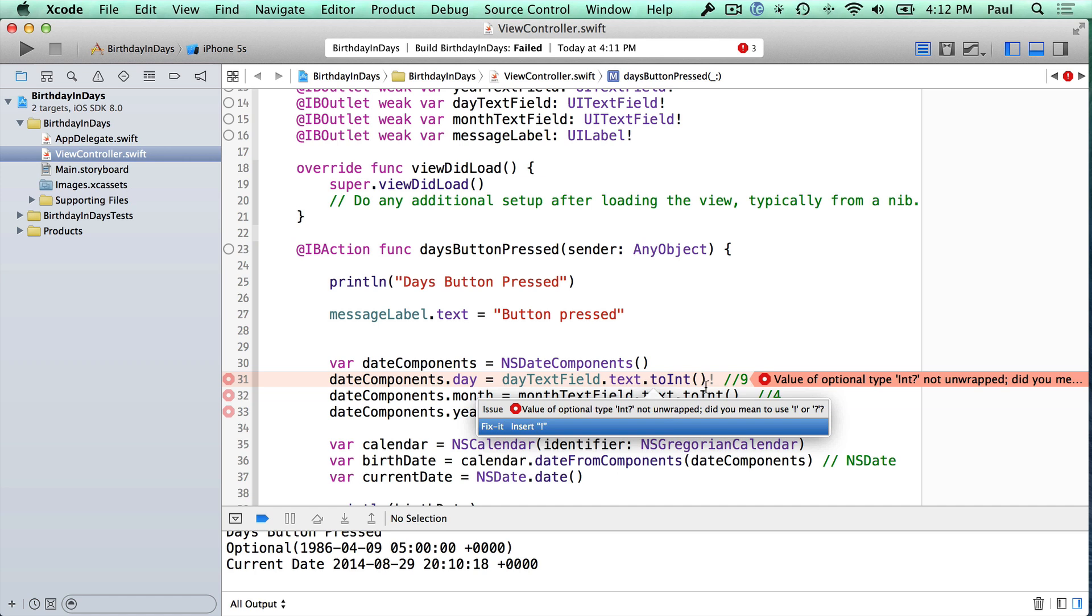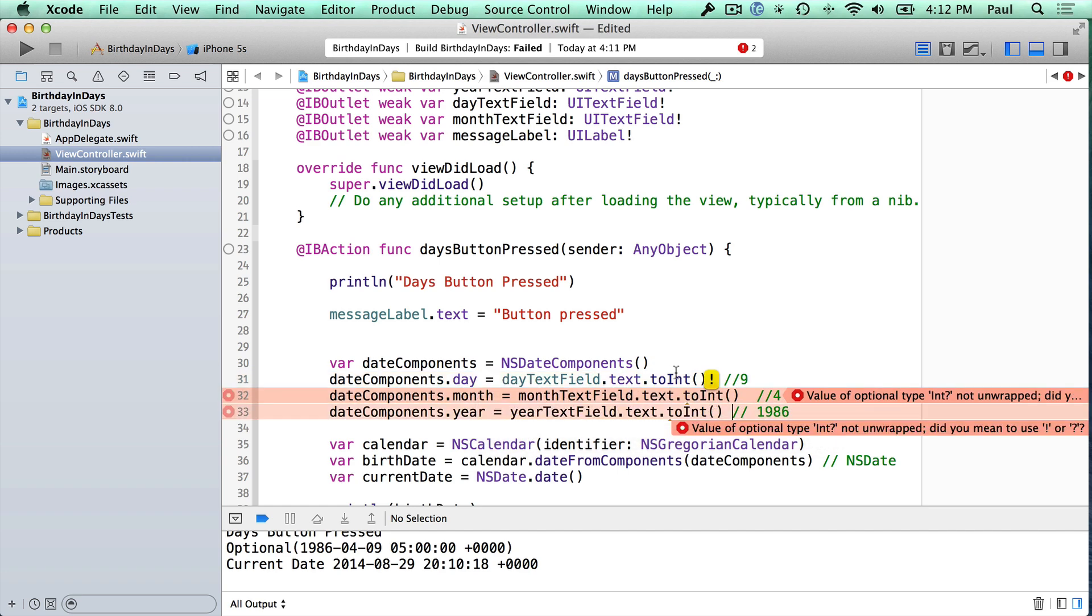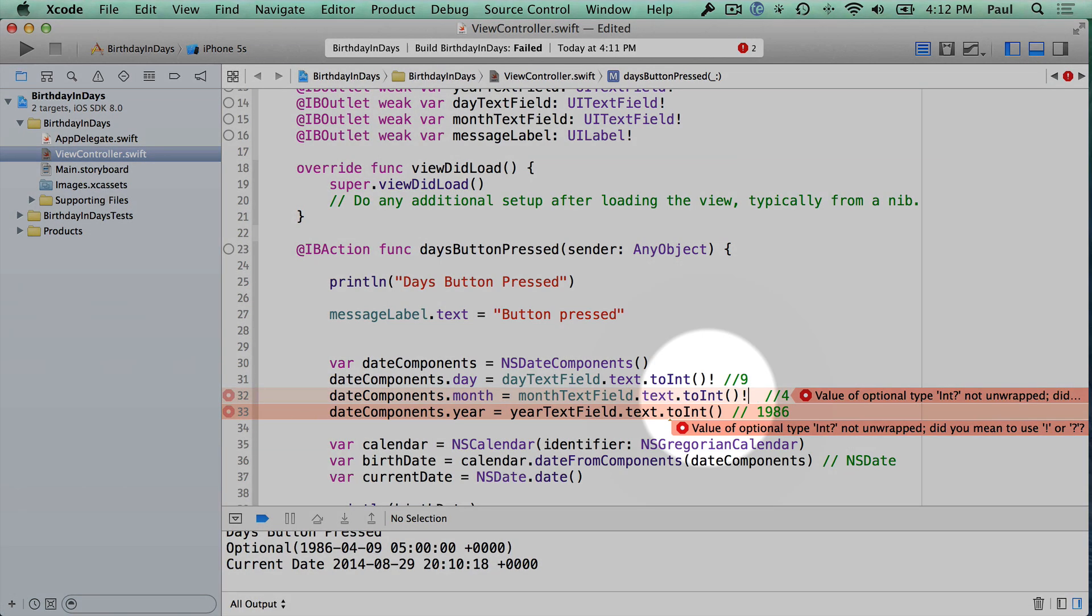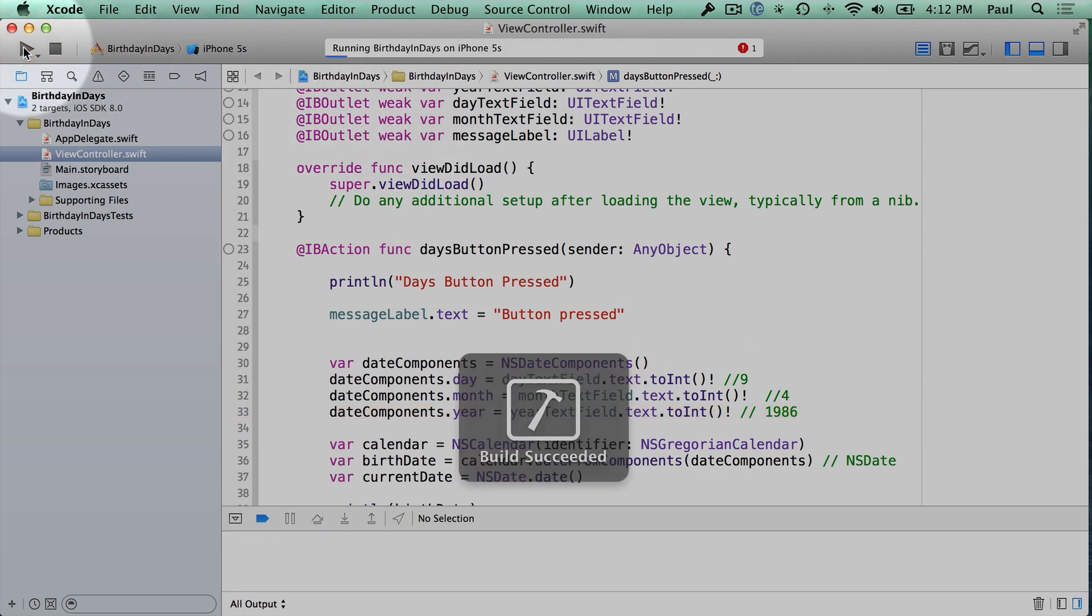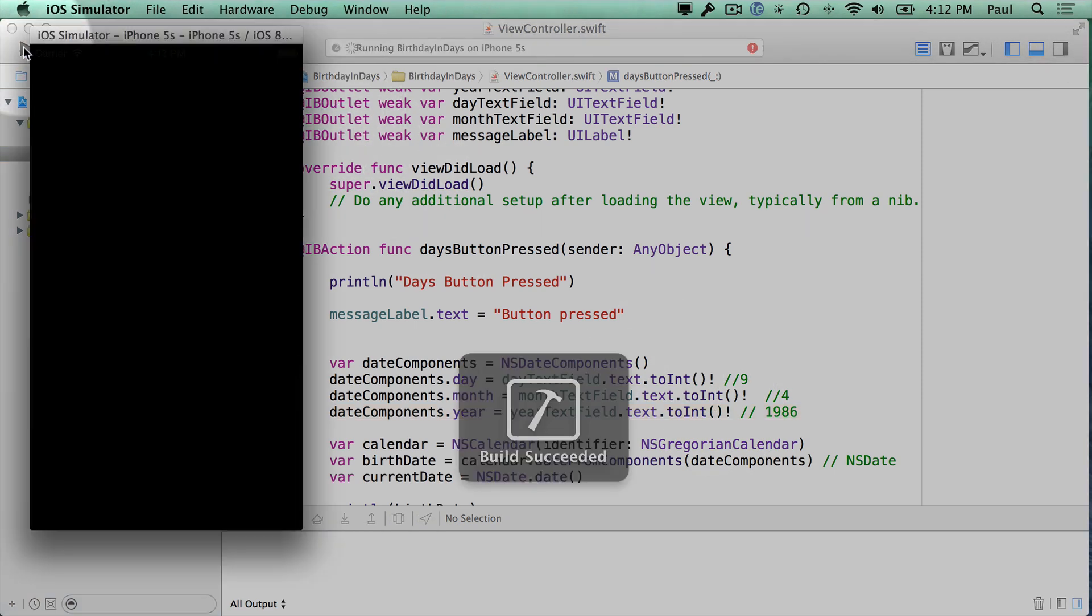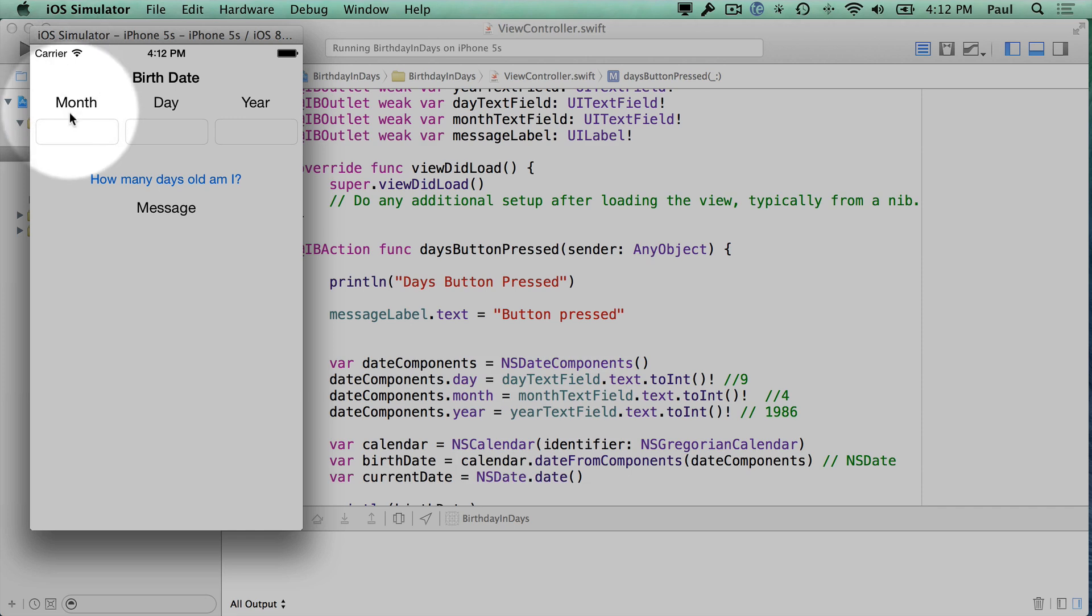So our quick fix right here is to just add the exclamation mark at the end of the line, and that's what Xcode's going to recommend. So I'm going to insert it right here, and then the last one on the next line. Now we'll hit the run button up top, and we now have the app running.